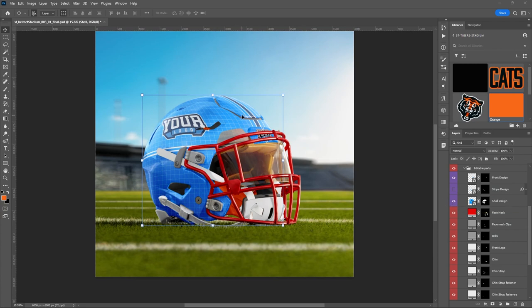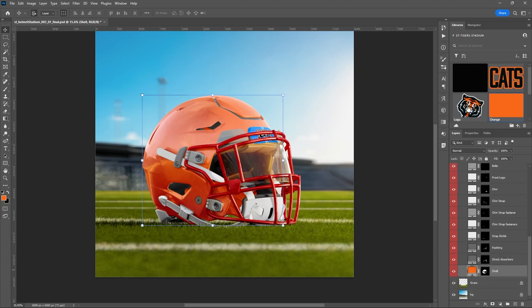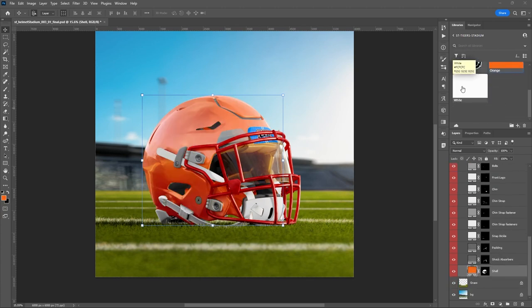The shell design smart object basically has a wrap around the helmet — we're seeing that instead of the raw color. I'm going to turn it off for now so you can see the helmet color change. We are going to come back to this — just want to show you that we can change to any color we want.